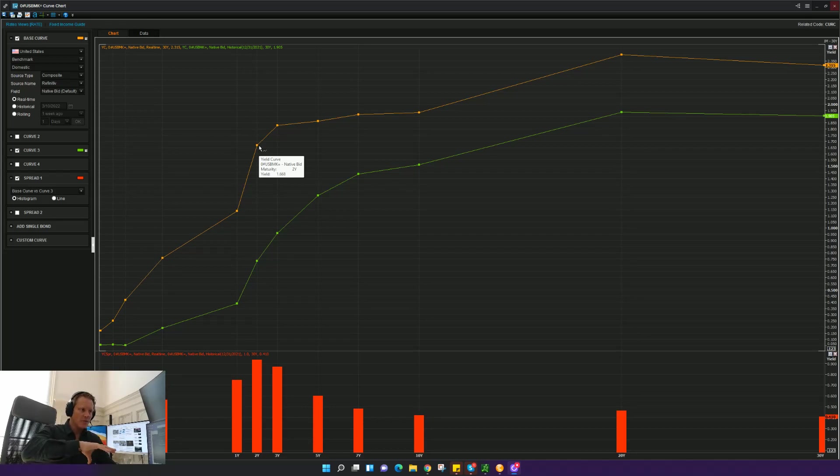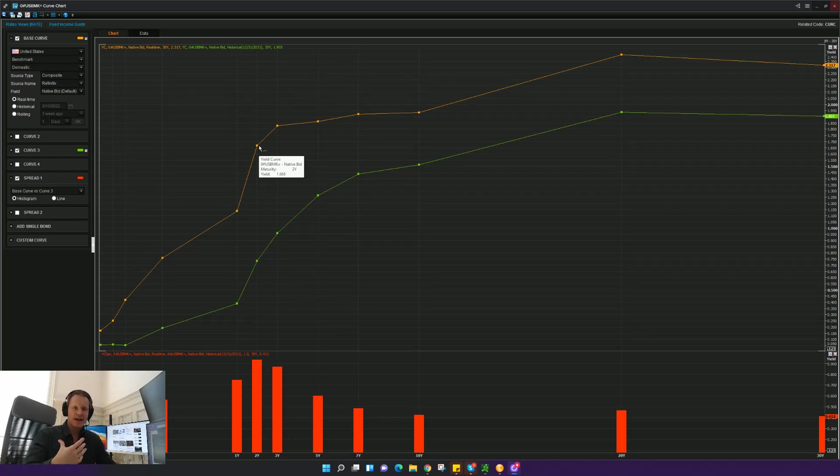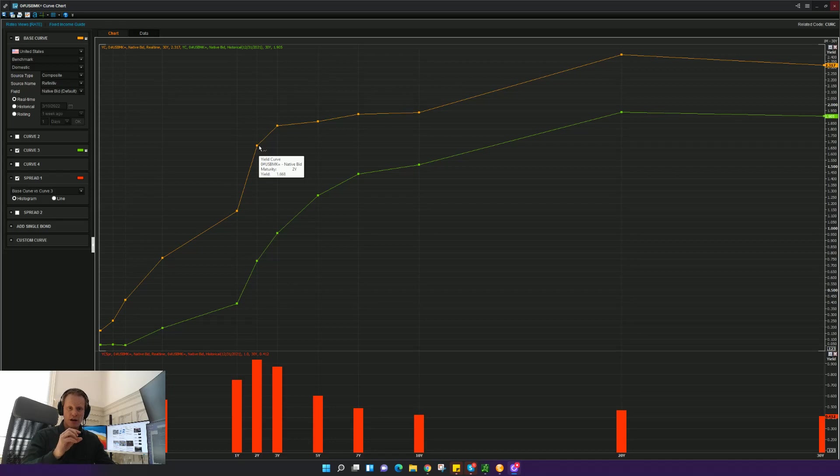Now, while we are in this environment where the yield curve gets too flat or maybe inverts, as long as we're in that environment, we think particularly it's important to put on positions or trades where you're less directionally exposed to the market. And one way of doing that, and we've been doing this now for a long time, is to use a very specific option strategy where we try to mitigate risk as much as possible.